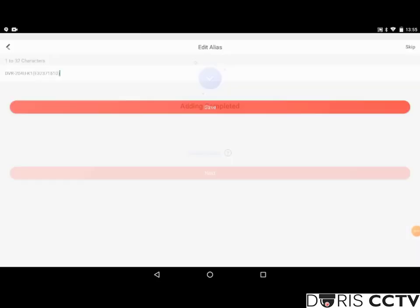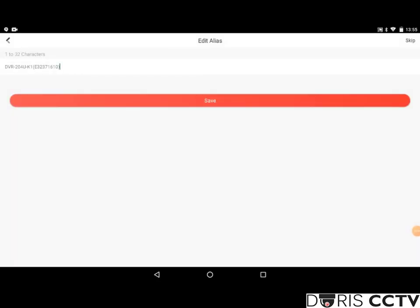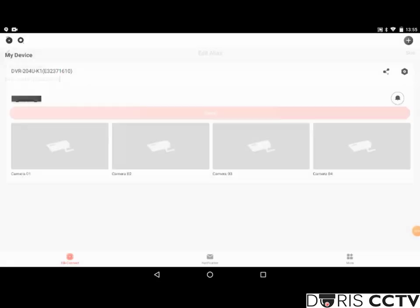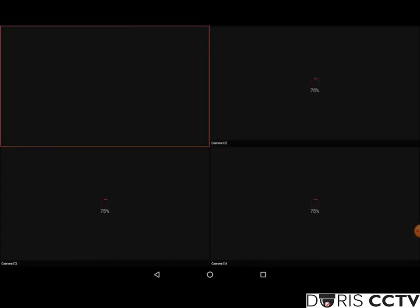If your cameras are already connected, they should pop up straight away. And if you have stream encryption enabled, you just need to enter the key here and then you'll be able to view your cameras. Thank you for watching and if you have any other questions, just contact us with the details in the description below.